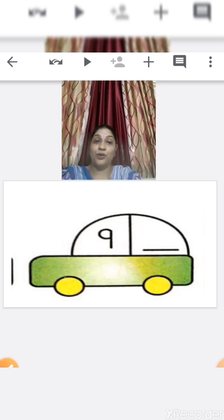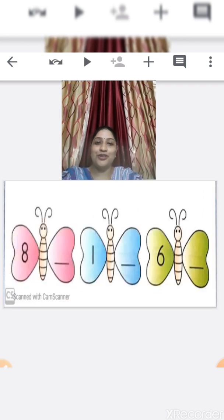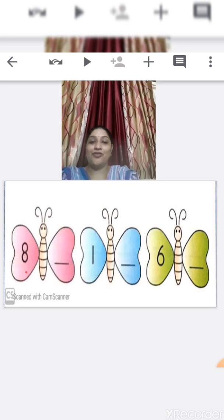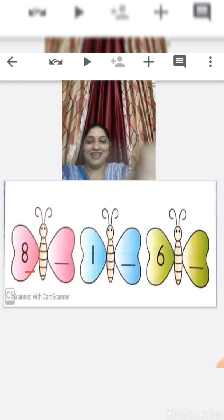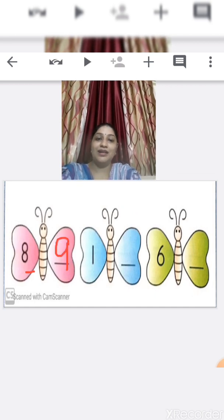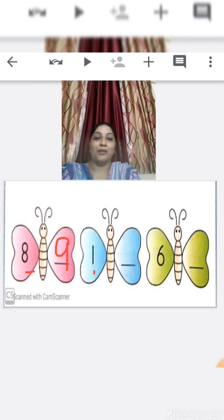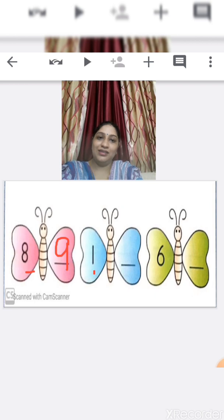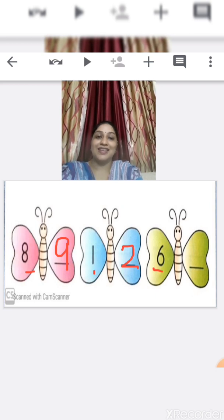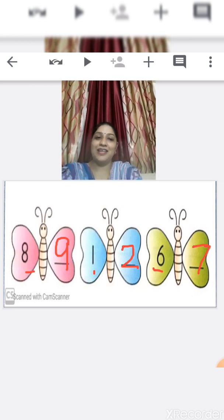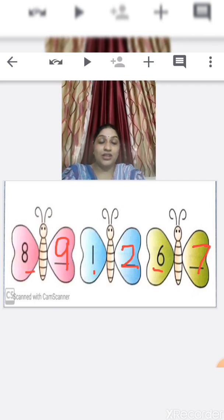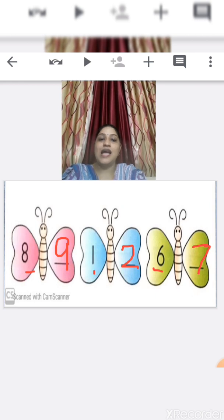Okay children, I hope you all understood after numbers. Now you are going to tell me. Tell me, which number is this? Yes, number 8. What comes after number 8? Yes, number 9. Which number is this? Number 1. What comes after number 1? Number 2. Which number is this? Yes, number 6. After number 6, which number comes? Yes, number 7.